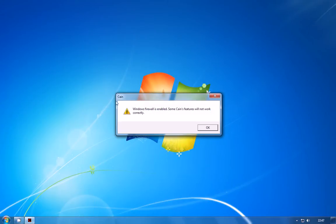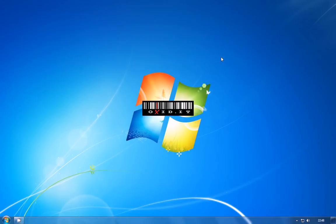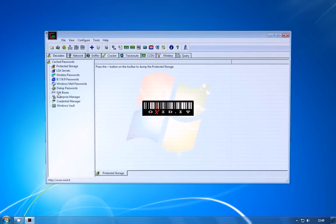Once Cain is installed, if you go ahead and launch it, you just get a little warning about the Windows Firewall. Now the features of Cain that the firewall interferes with, we don't actually need for this attack, so you can leave the firewall enabled and just go ahead and launch Cain anyway.